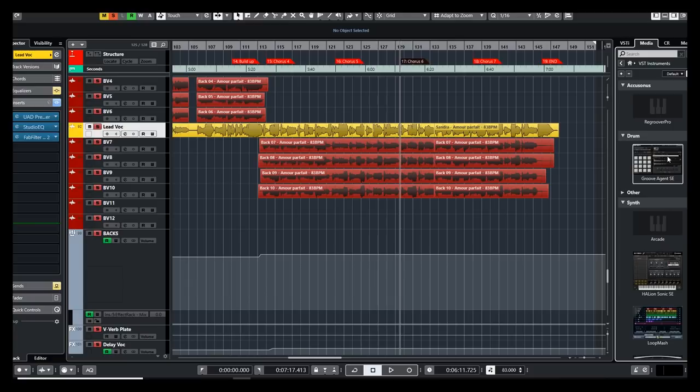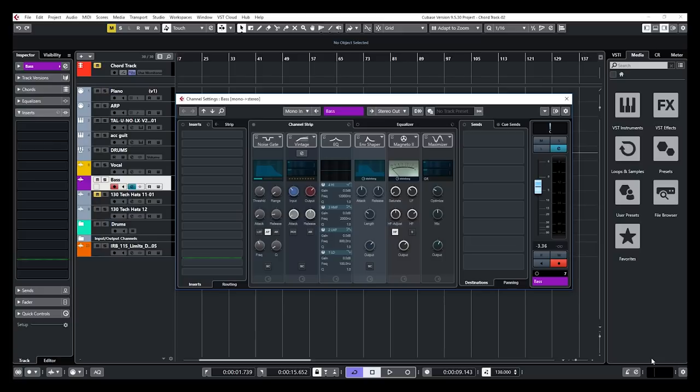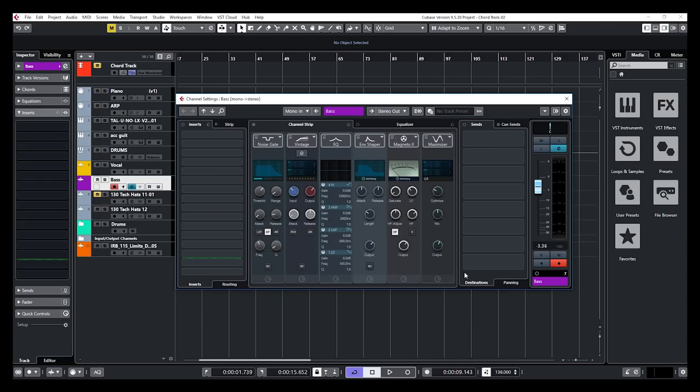Another reason why you should consider upgrading to Cubase 10 is the new look of the channel strip. Look at that. A very nice look here. What they did here with the visuals of the channel strip is way more appealing than what we used to have with Cubase 9.5 and below. I know it doesn't change anything to the sound, but with those types of visuals, I kind of want to work more with the channel strip now. Just the fact that it's a bit more efficient to work with and easier to follow.